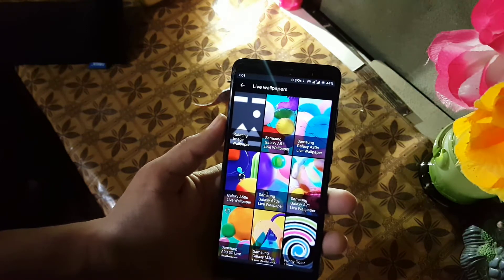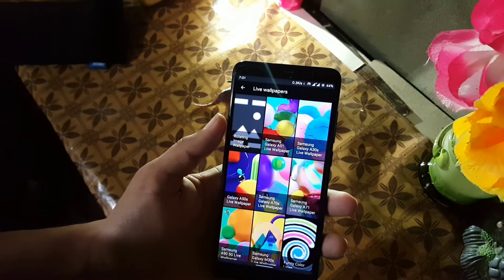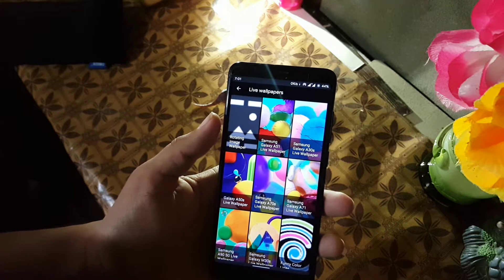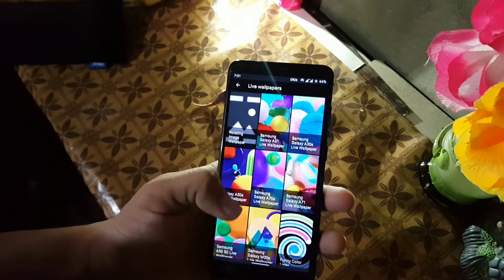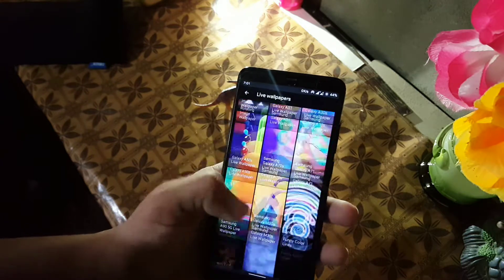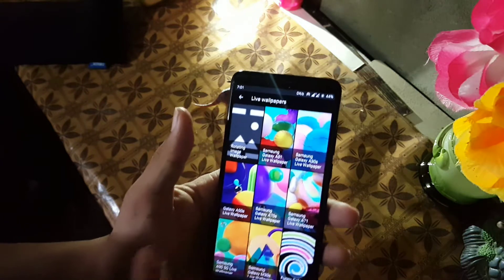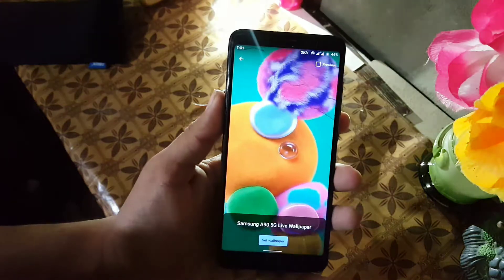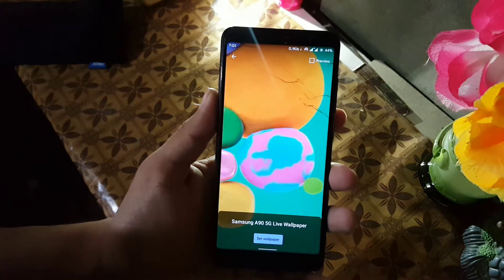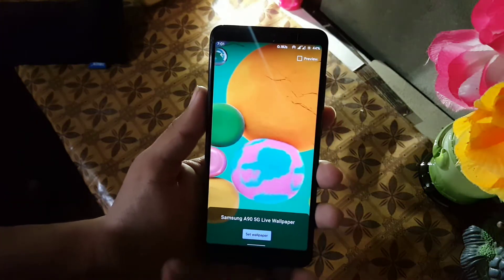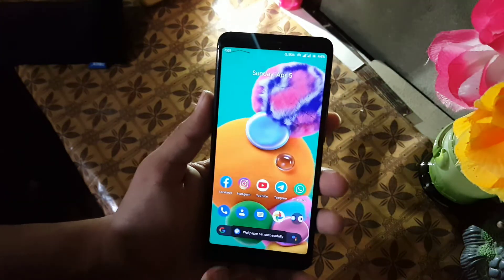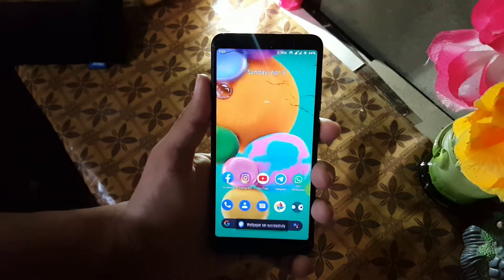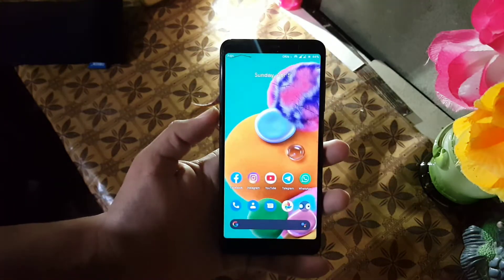In this pack we have a total of seven live wallpapers which all are working fine and look really beautiful and cool. As you can see here, you can use any of these and they will work on all Android devices.